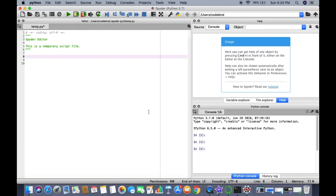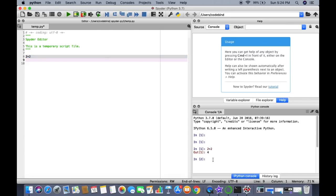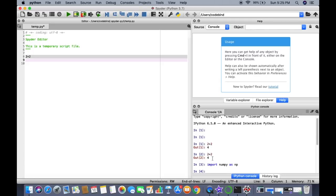In Spyder, let's try a Python statement. Type 2 + 2, then select that line and press Shift+Enter to execute it — the result appears in the console on the bottom right. You can also execute commands directly in the console by typing 2 + 2. To import a package, for example, type import numpy as np and press Enter, which imports the NumPy module into the console.